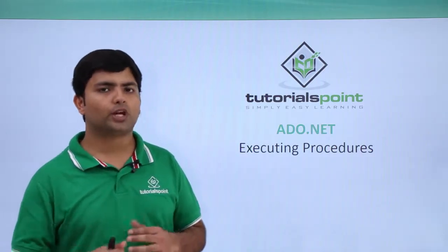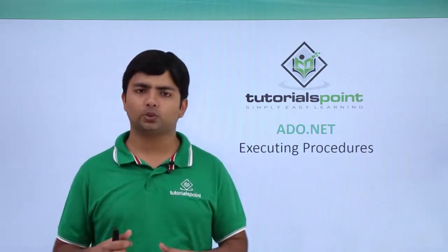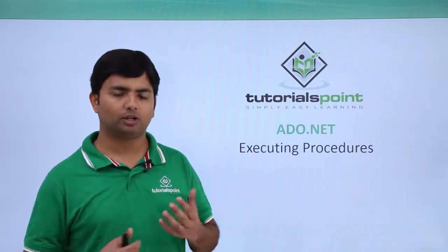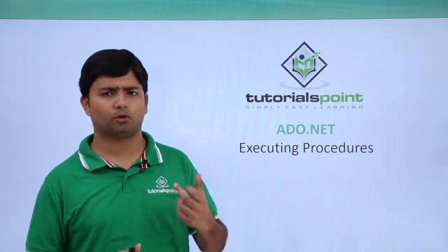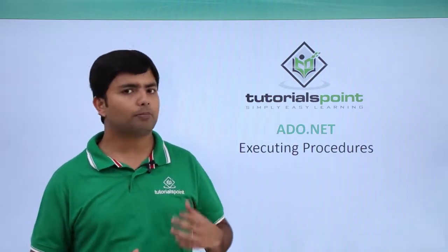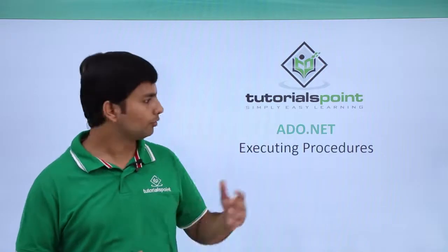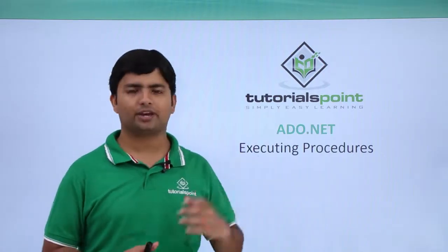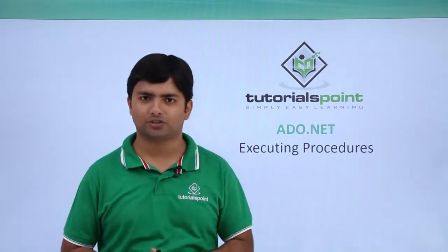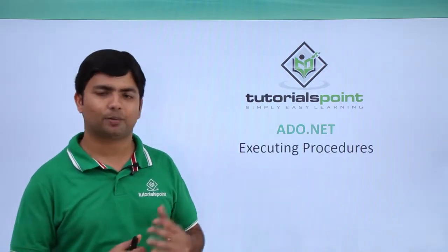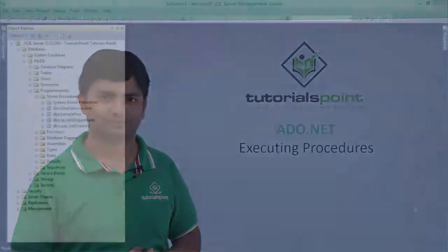In this video we are going to do the same thing where we will be calling some normal or parameterized stored procedure from our ADO.NET code. So let's see these things practically.